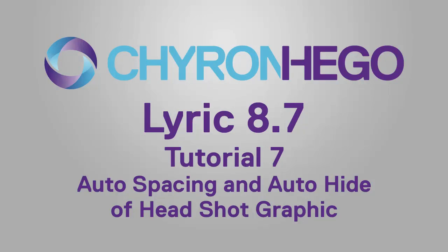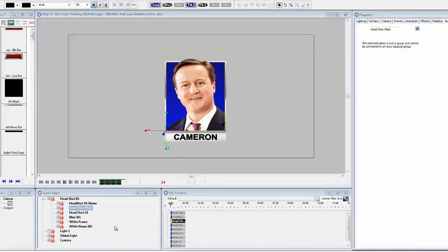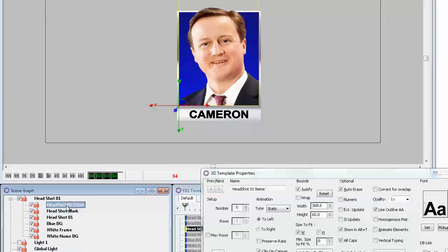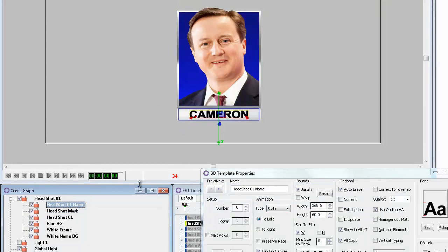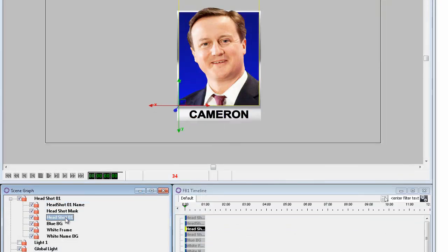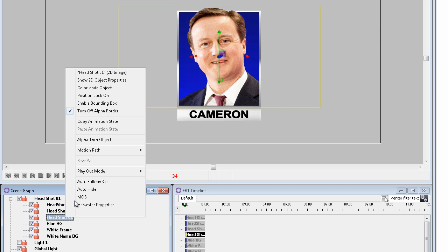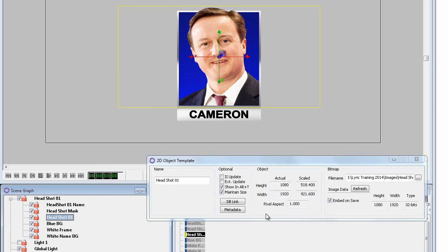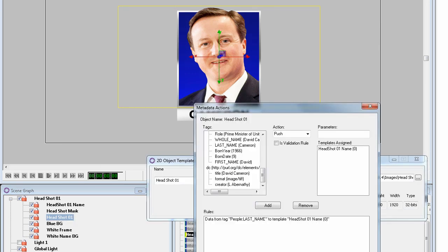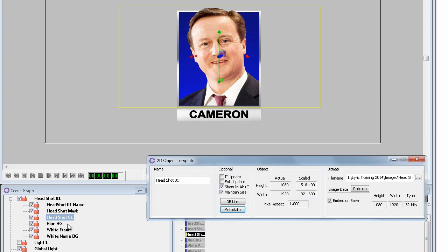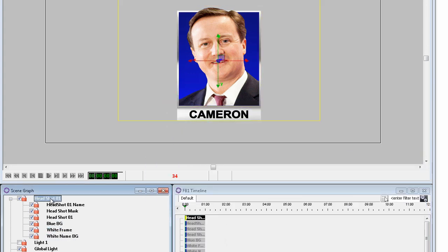In tutorial 7 we are going to use what we've already learned with the auto spacing and auto hide to apply it to a headshot graphic. I've already created the first headshot graphic and put all the layers into a group. For auto spacing to work you must use 3D text. I've also used XMP metadata to add the person's name to the scene just by changing the headshot graphic.